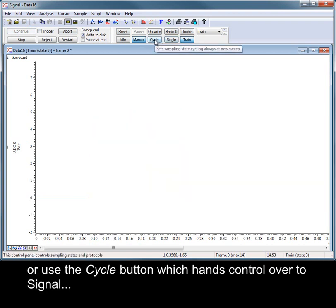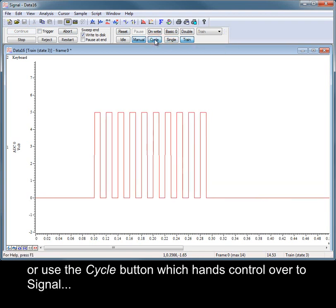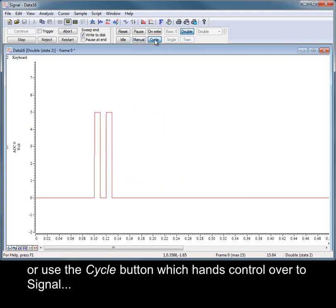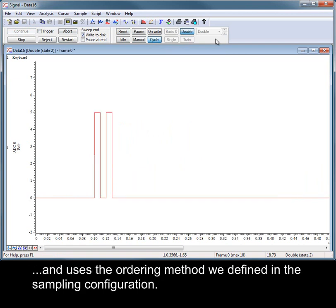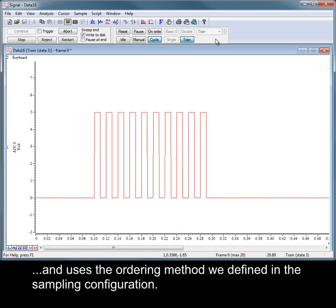Or use the cycle button which hands control over to Signal and uses the ordering method we defined in the sampling configuration.